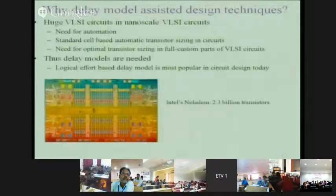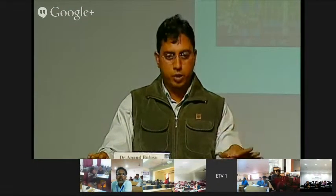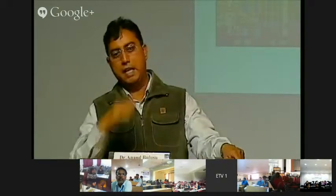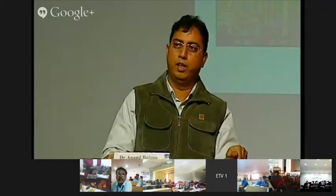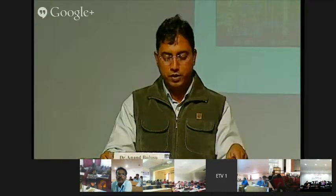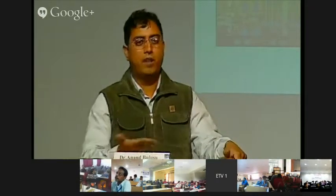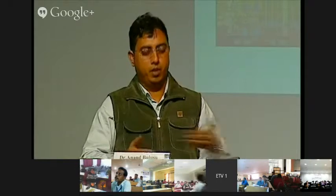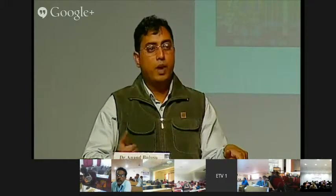A part of digital VLSI circuit design is like what an electrical engineer does designing the entire circuit — that is called full custom design — but that is only a minor part. Mostly it is done through CAD tool automation. Standard cells are well designed earlier and integrated into the circuit, as seen in this layout of a large Intel chip. If it is CAD-tool-based, you require some systematic, formal methods through which you can code into a tool.